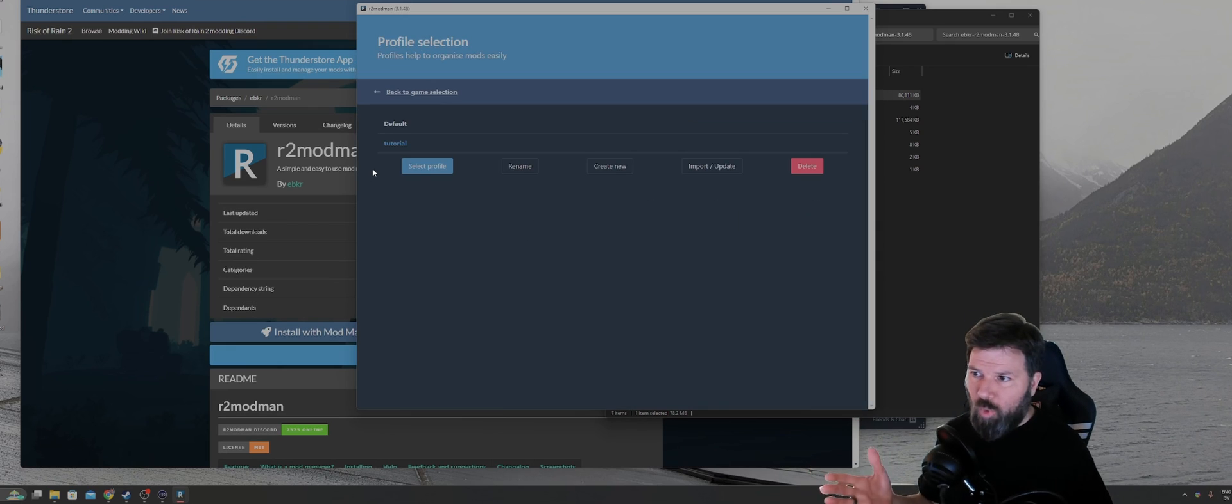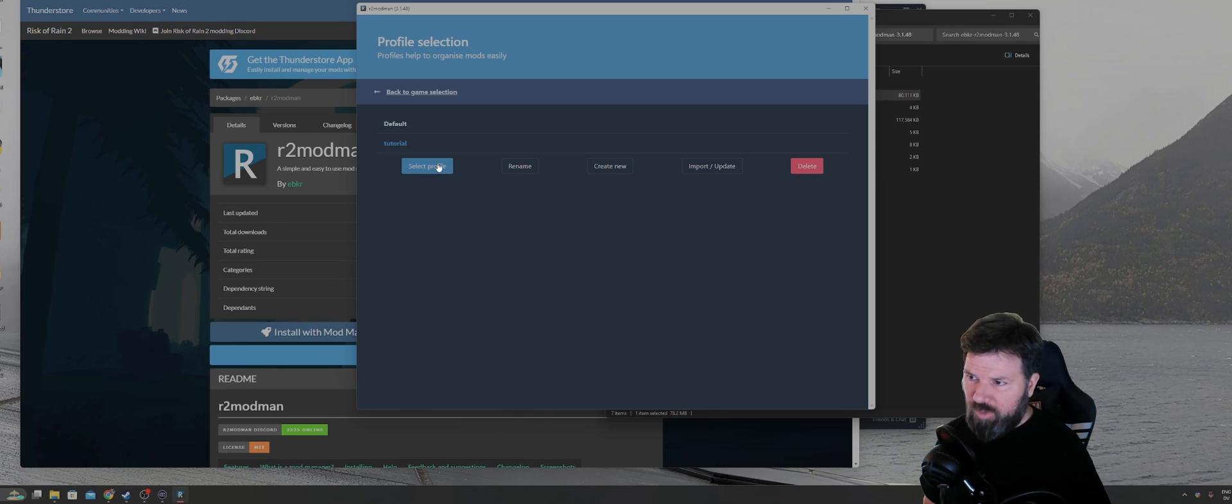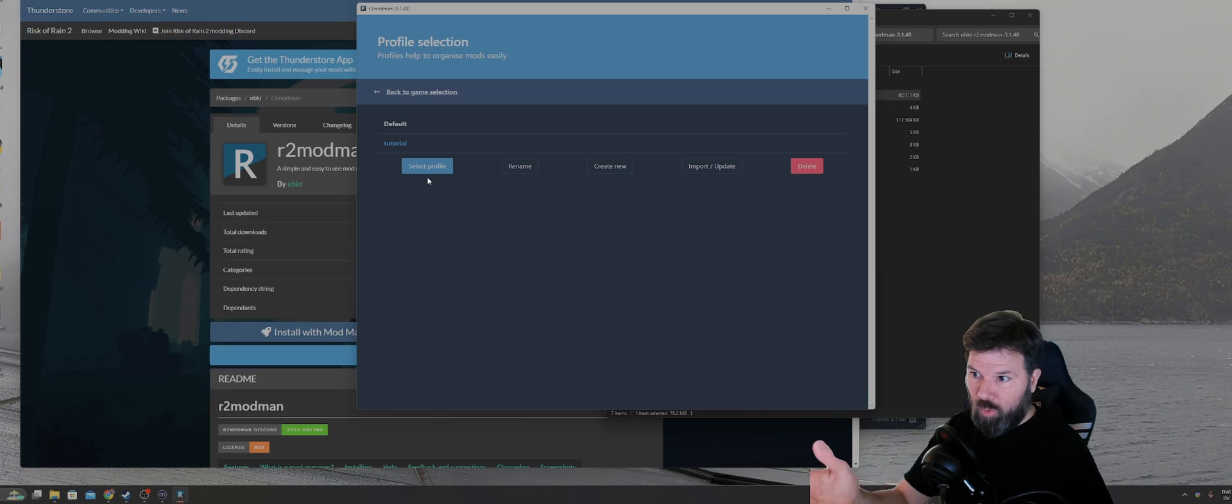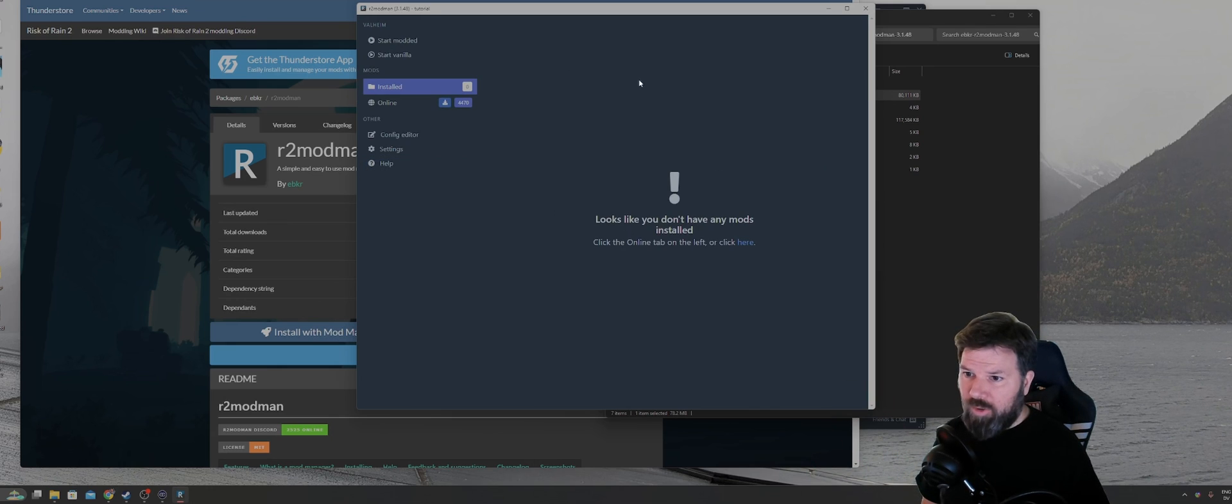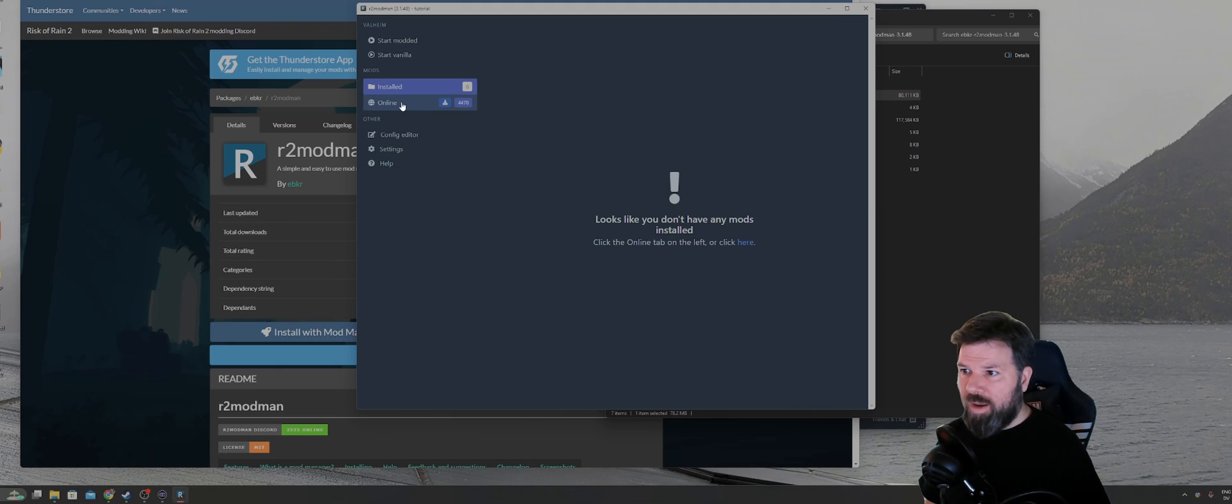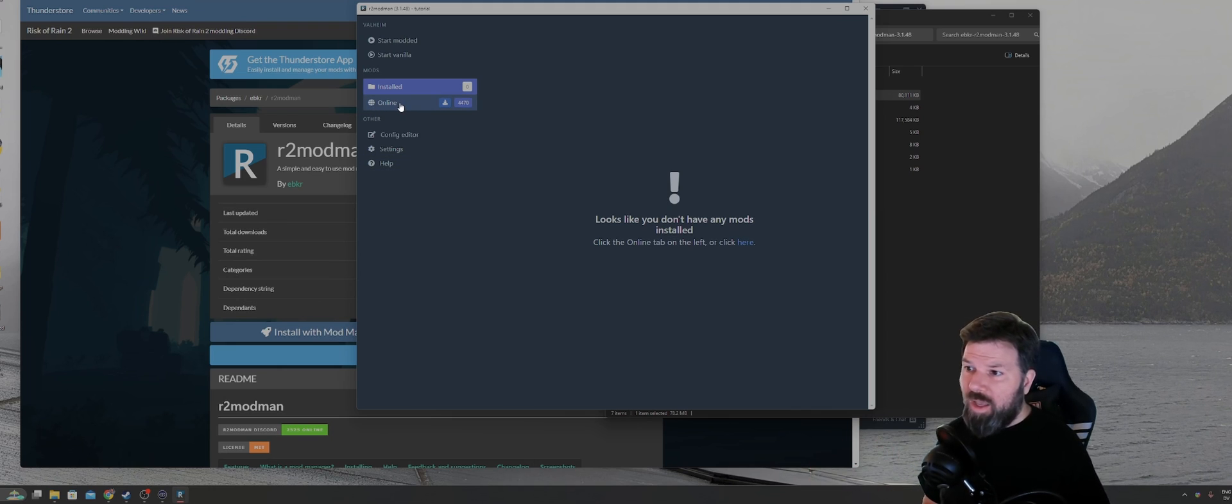At this point, you're going to be on the profile selection page. Just click on select profile. You should be using the default one. I have one set up for this tutorial in particular. And you're going to see that there's no mods installed at this point. So you can either click on the here link or click on online on the left in order to start installing mods.